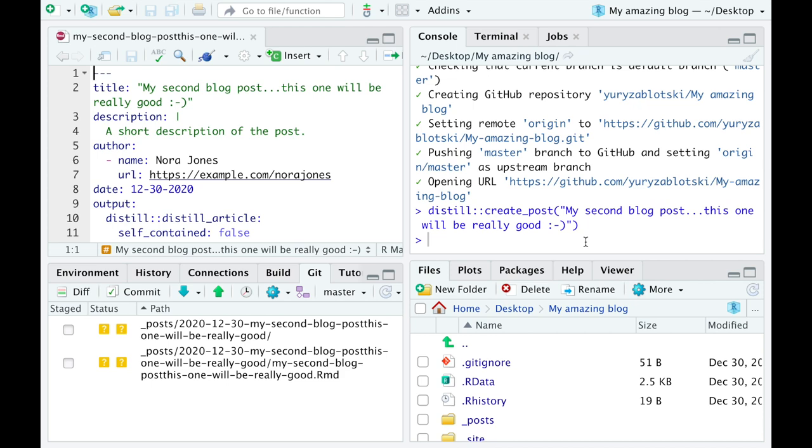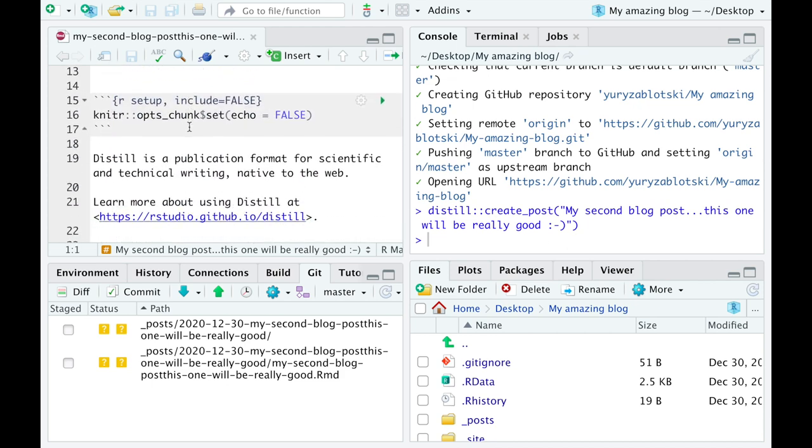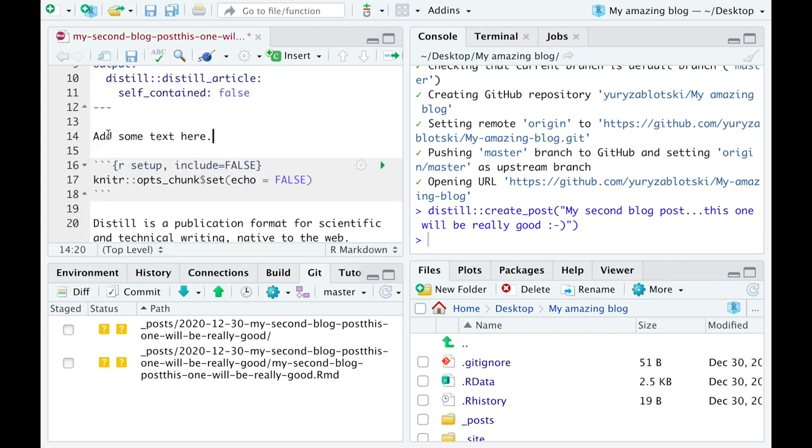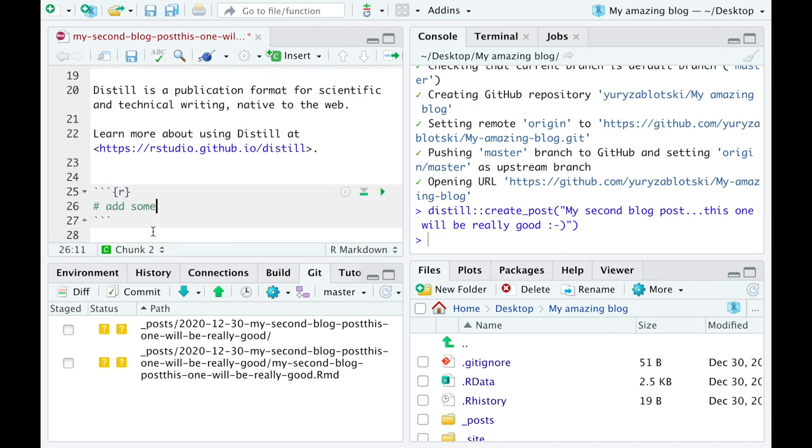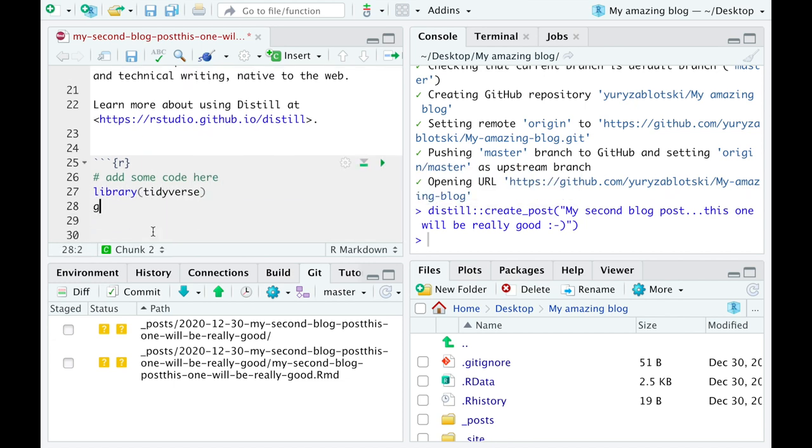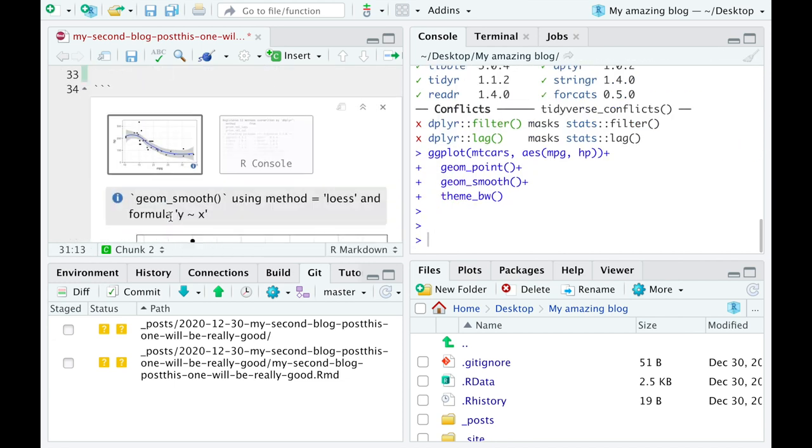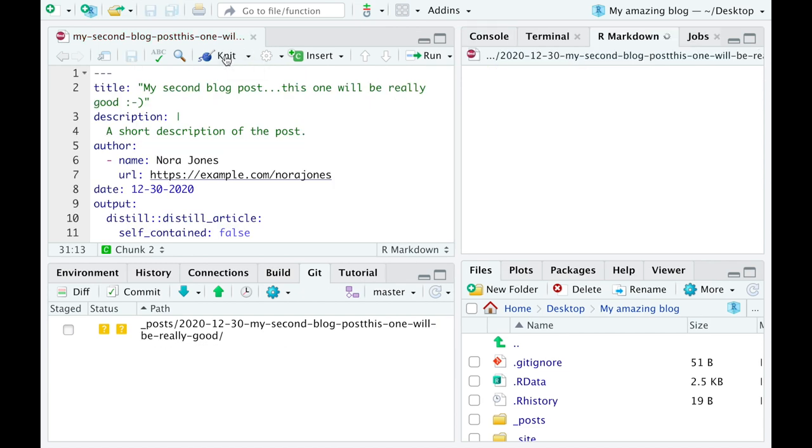A new, partly pre-filled R markdown document will open itself in RStudio. Fill it with some text and code, as you usually do with R markdown documents, and hit Knit.